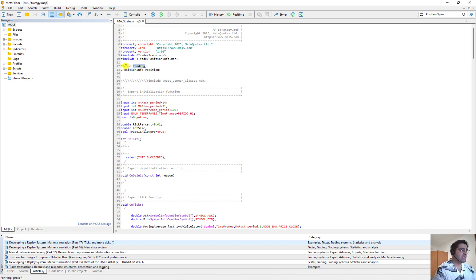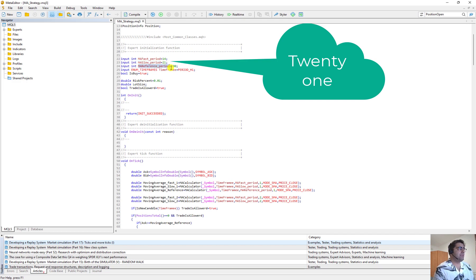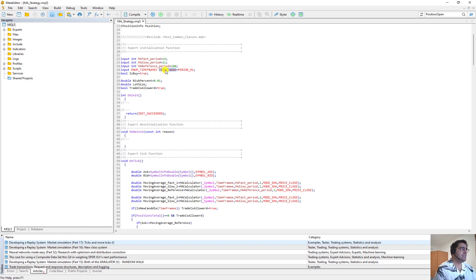Then here we define our inputs: moving average fast period 14, moving average slow period 21. We define them like: input integer slow moving average slow period equal to 25, and the reference is 100. We have a time frame — this is named 'timeframe2' with two E's, because 'timeframe' with one E is already defined in MQL5.